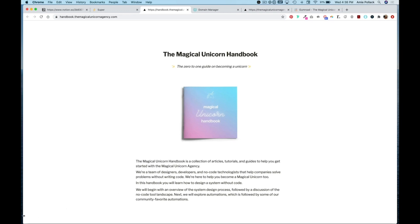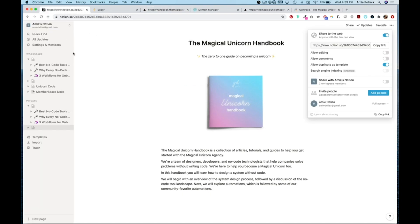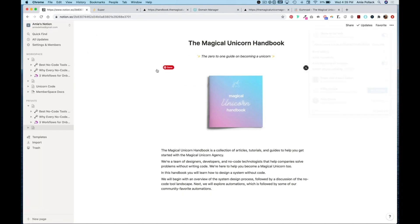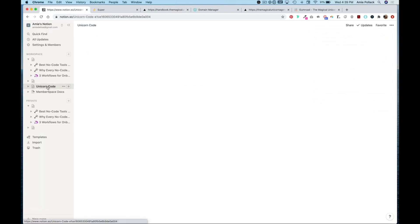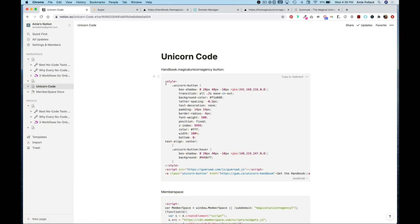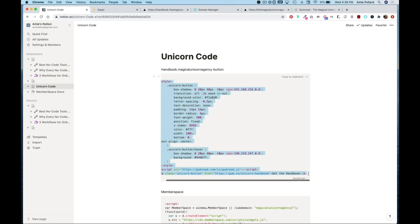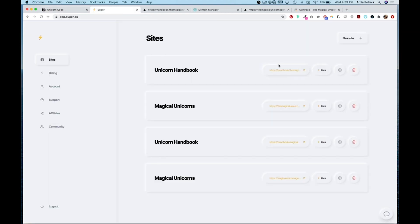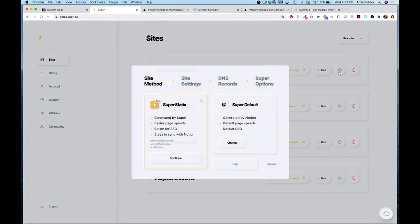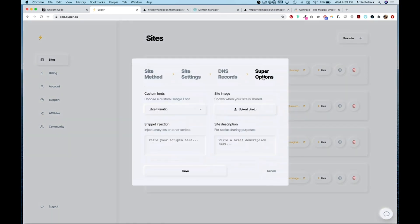I'd like to put a button across the bottom of this page so I have again code from Super.so to do so. I'm going to jump into Notion and grab that code, copy that, and then within Super for that handbook super site we're going to hop into the settings and head over to super options. We're going to paste that code here and hit save.